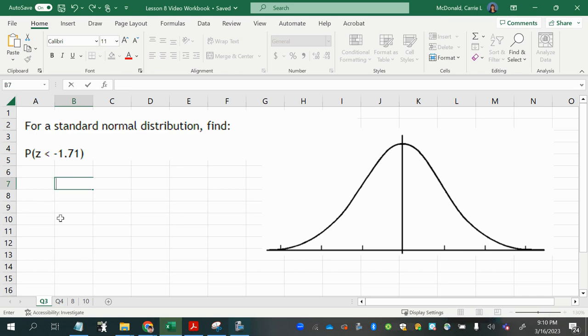For a standard normal distribution, find p of z less than negative 1.71. Okay, first of all, let's understand the notation.